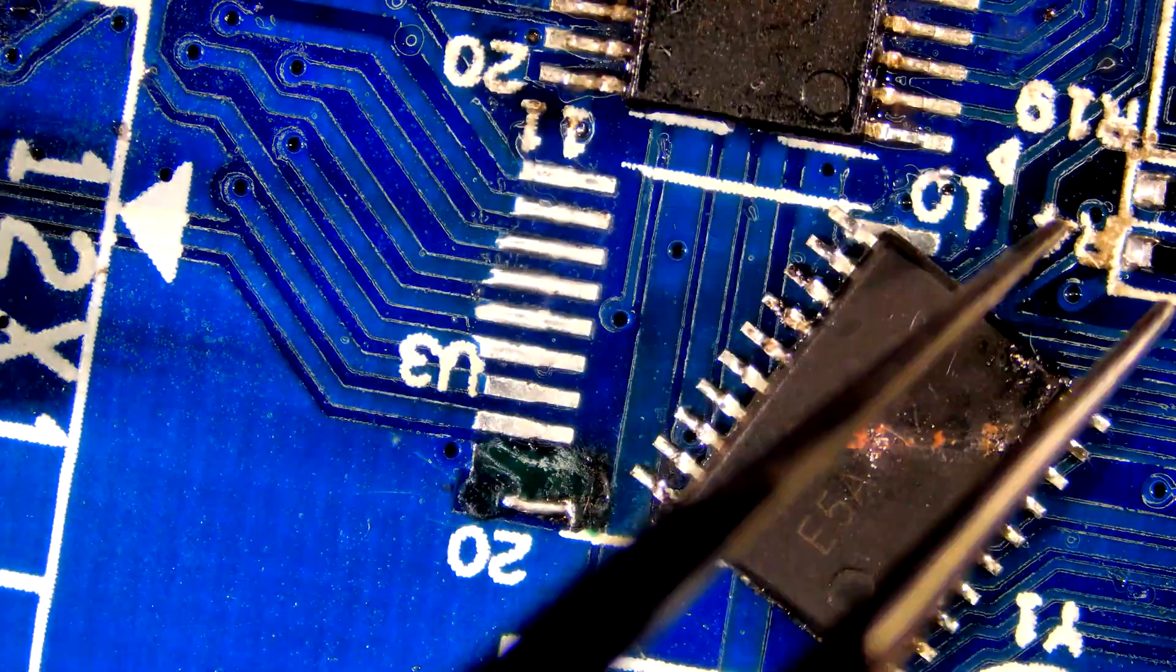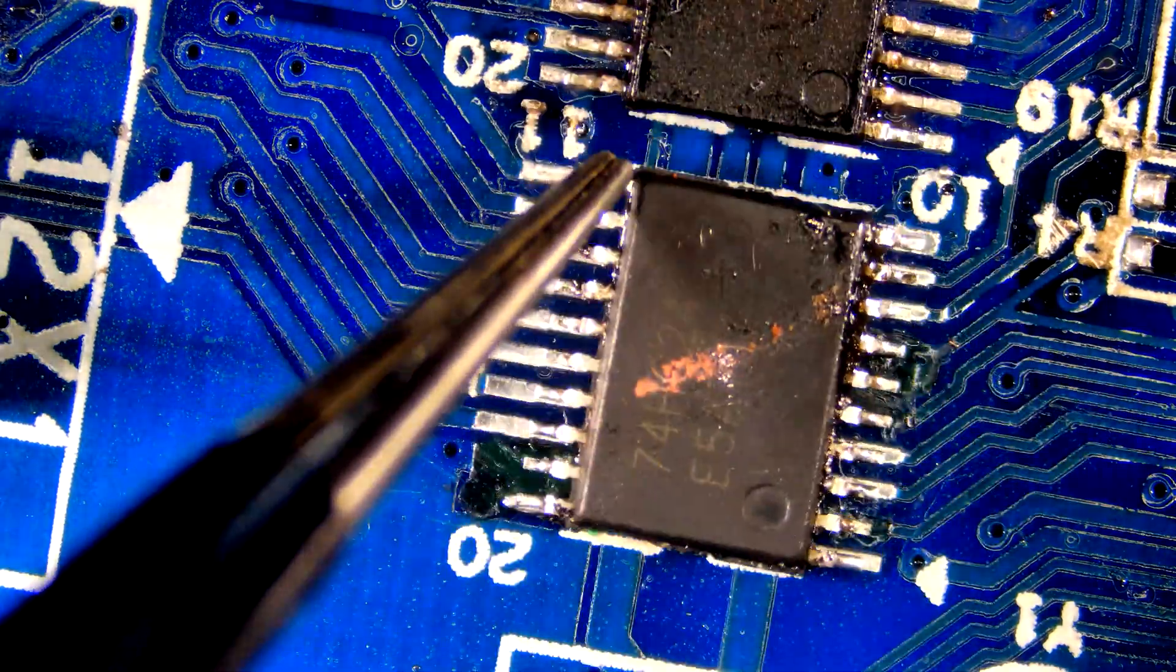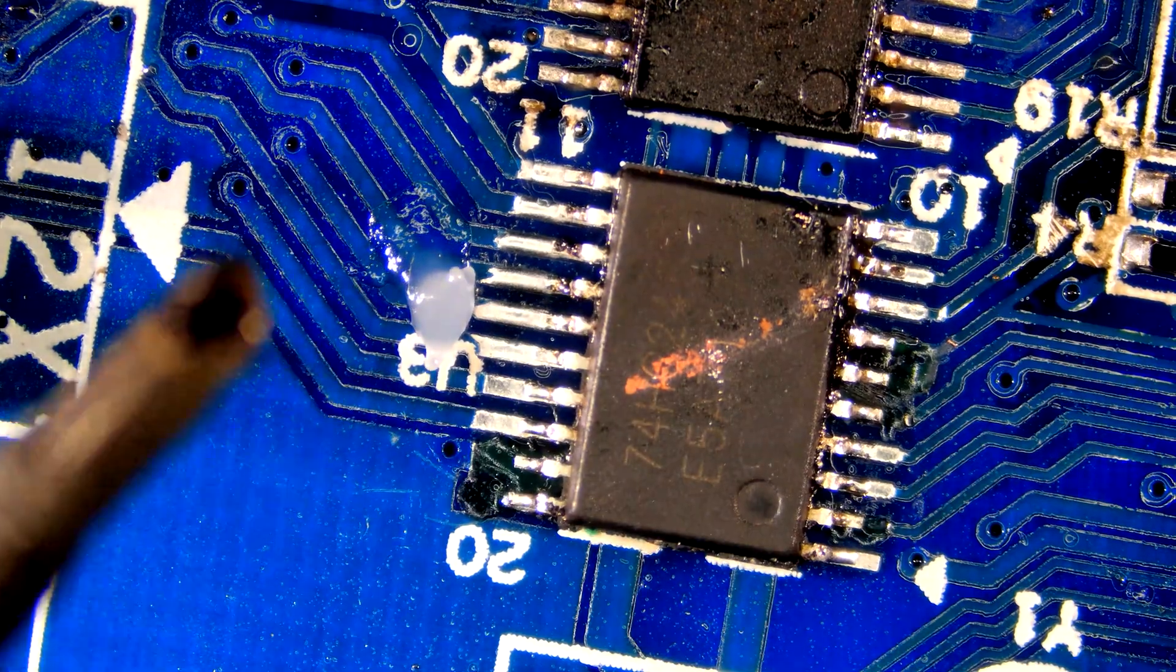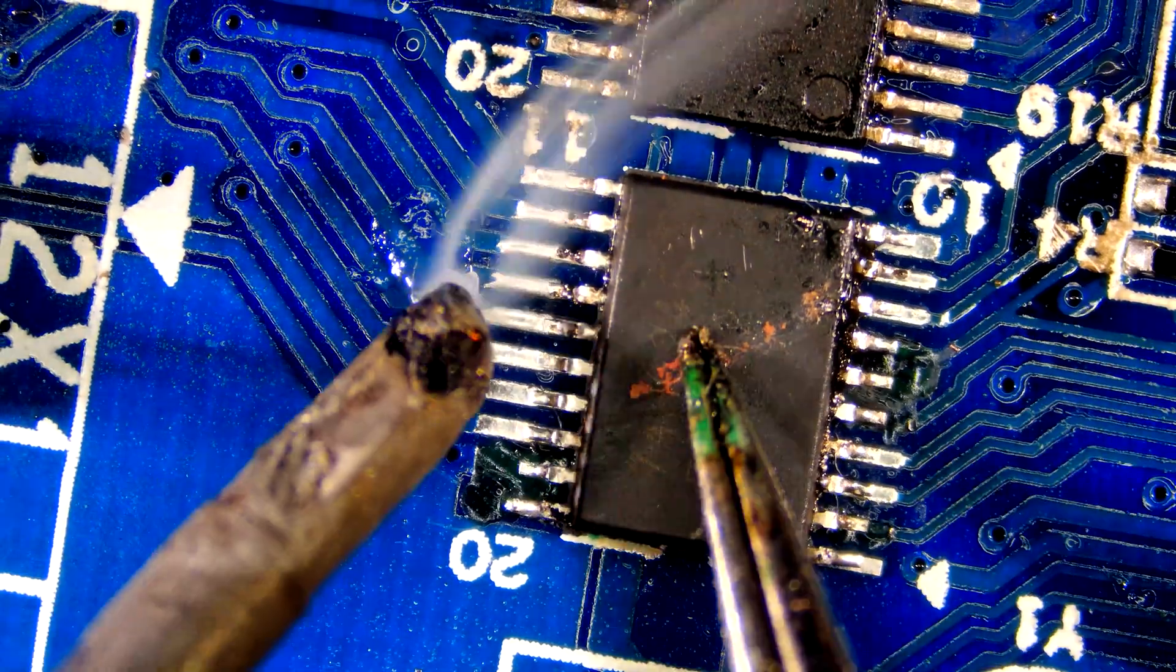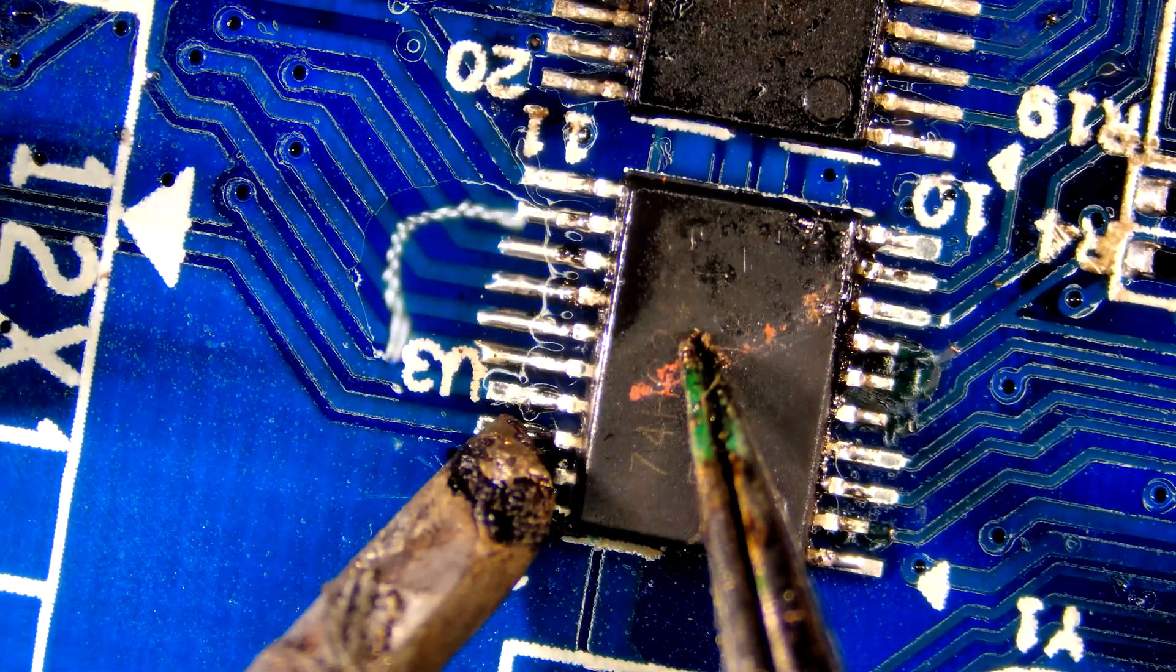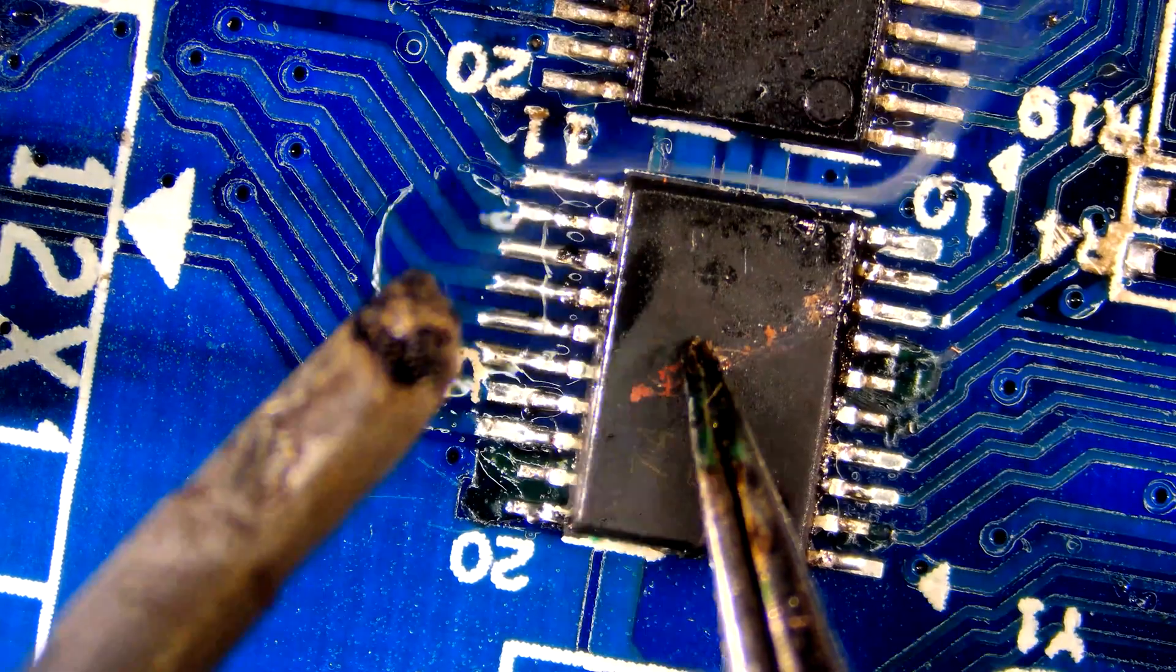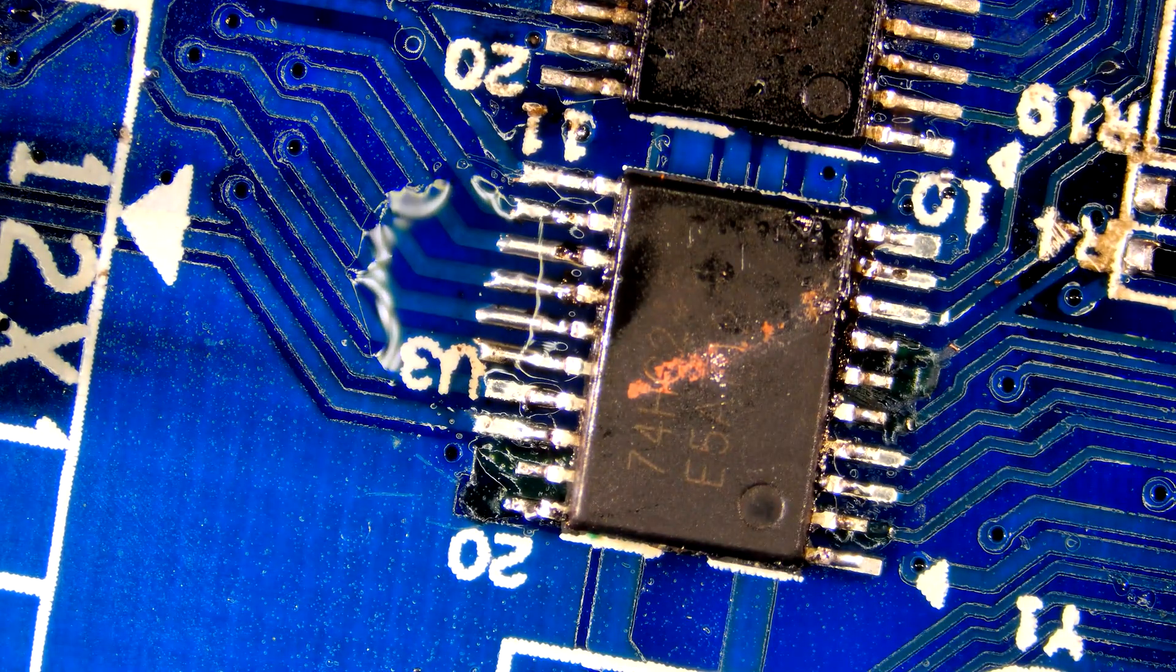Let's re-solder the chip. I have already removed a similar IC from a donor board. First, place the chip on the board and solder pin by pin, or you can use hot air.